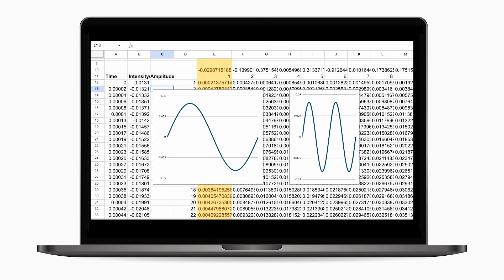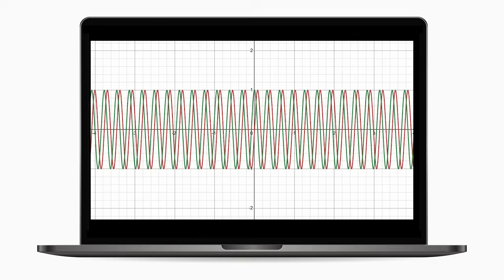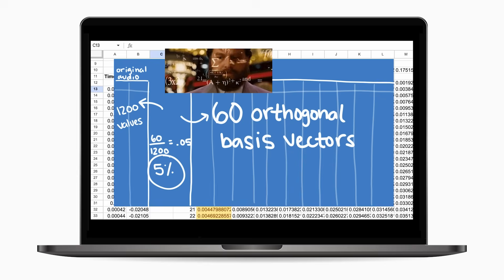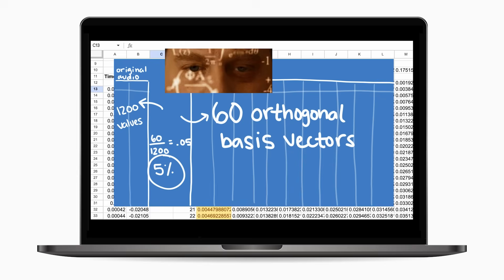Since sounds can be approximated well with waves, we picked basis vectors that were waves of different frequencies. We used 60 basis vectors to create audio that was indistinguishable from the original audio that required 1200 standard basis vectors.